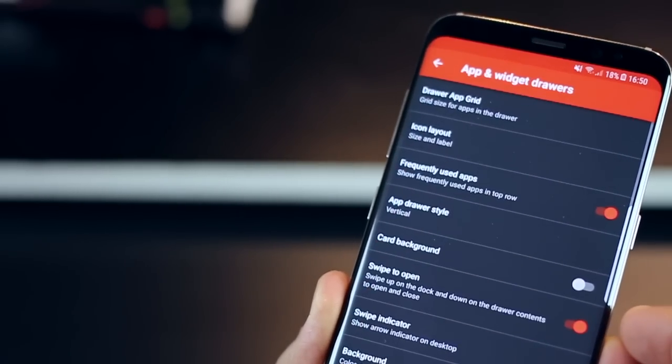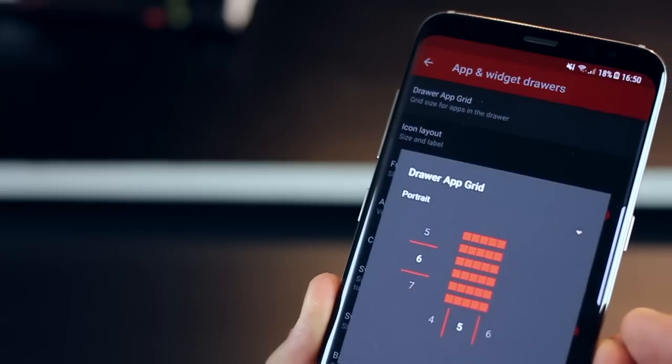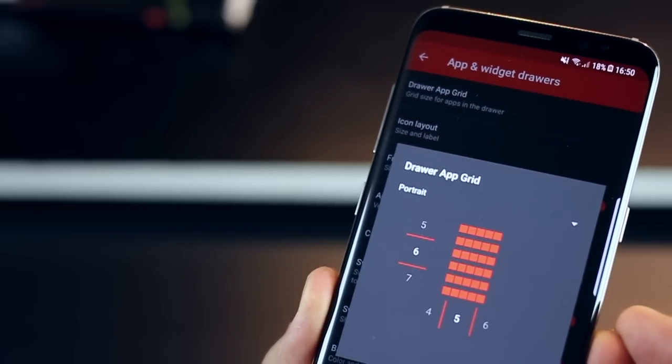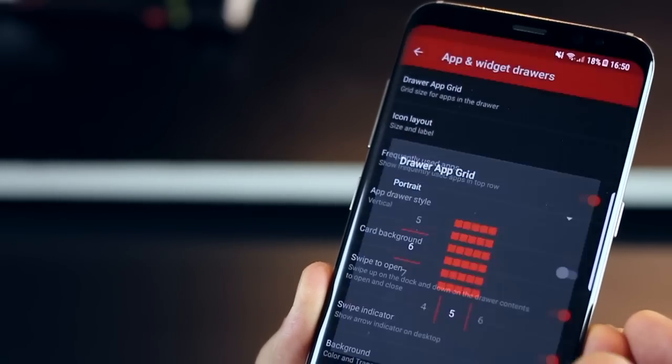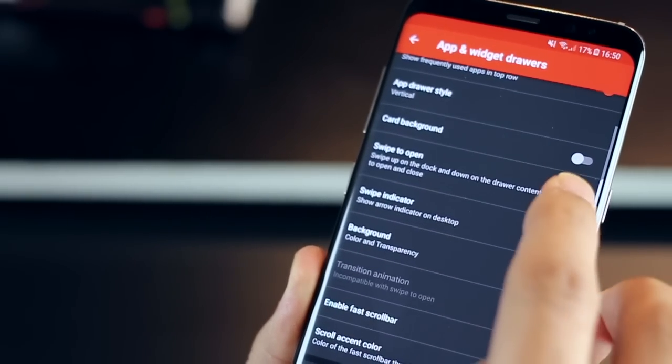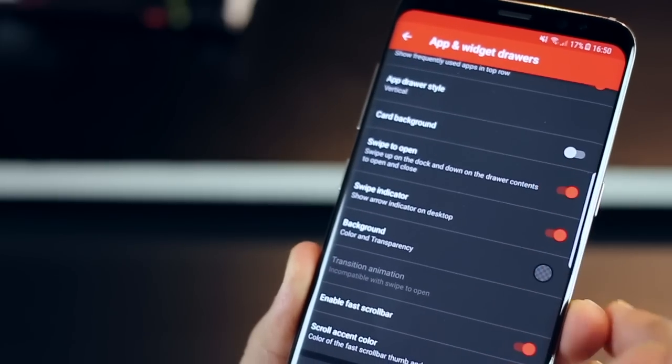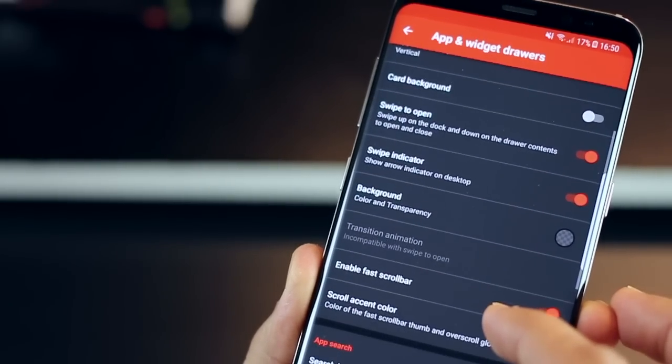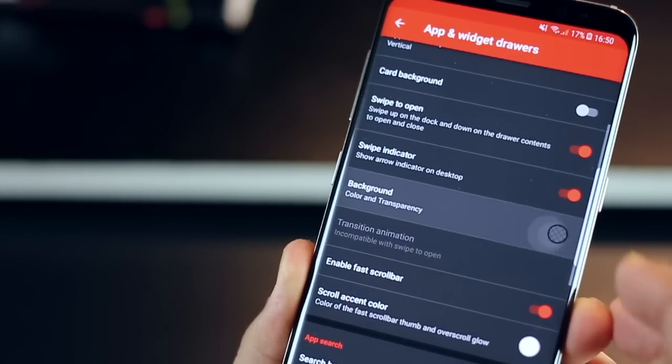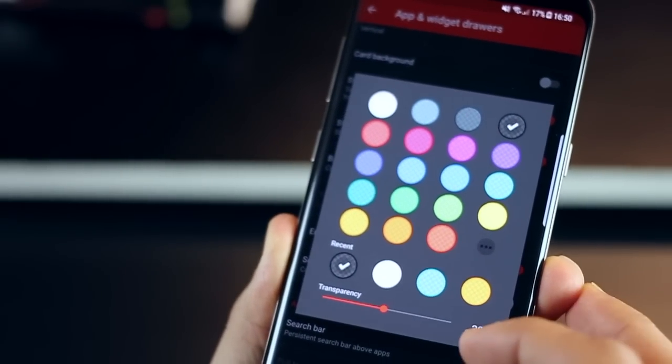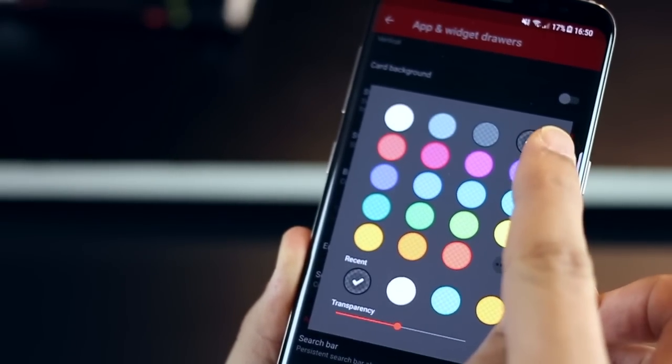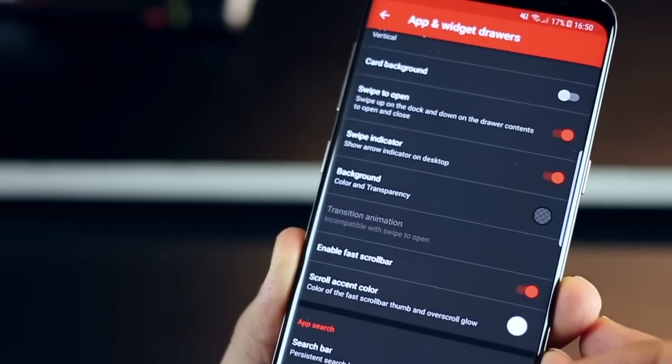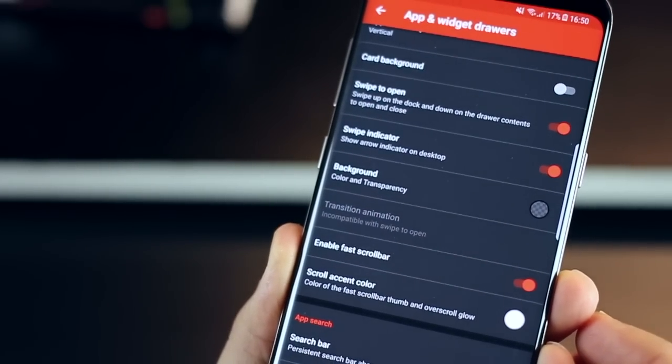Now let's go back and go into app and widget drawers. In drawer app grid I have it set to 6x5 but this could be pretty much anything you like. So no issues there just make sure that card background is switched off. This is important your background should be the fourth which is the black color set at 30% transparency.